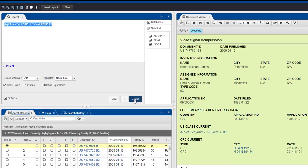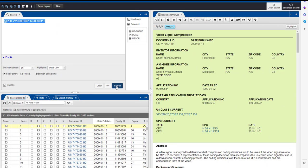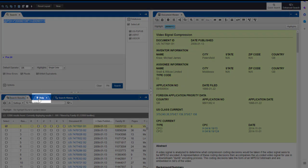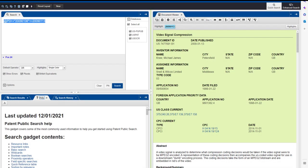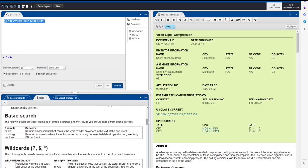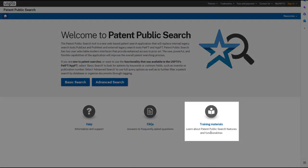And that is how to search with dates and date ranges in Patent Public Search. For more information, just click on the Help tab next to your search results and scroll down to see the menu of Help Topics. And be sure to visit the Training Materials webpage where you can find online resources and more Patent Public Search tutorials.